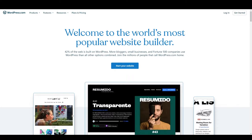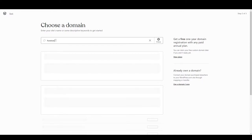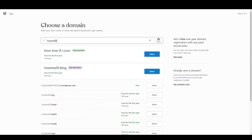First of all you need to log into WordPress.com and set up your account. After logging in you will see a pop-up: choose a domain. Here you can type the domain name you want. A domain name is the address that people use to access your website — like youtube.com, facebook.com, and google.com. So let's suppose we want to create a domain name for our channel, so type 'how to wi-fi' and as you can see it shows a few recommendations.